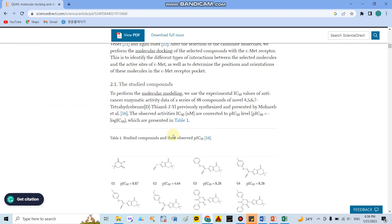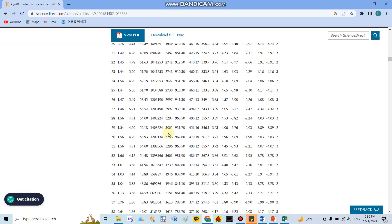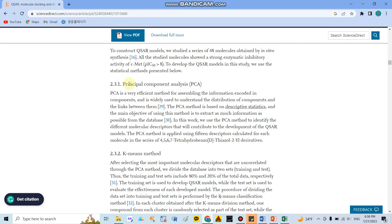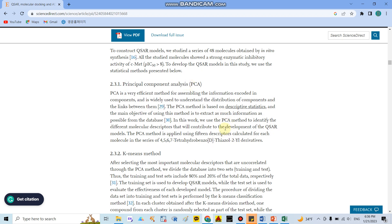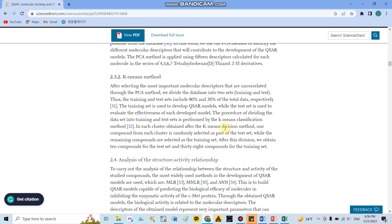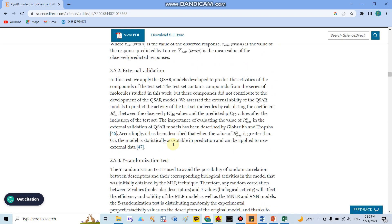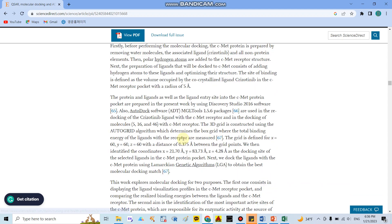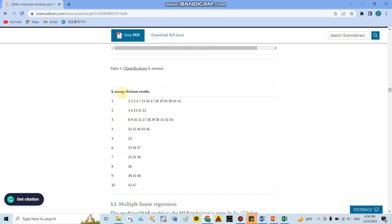If you look at the methods section, the authors mentioned that after they used principal component analysis to choose the important covariates, they then used the clustering method to separate the data into the training set and test sets.